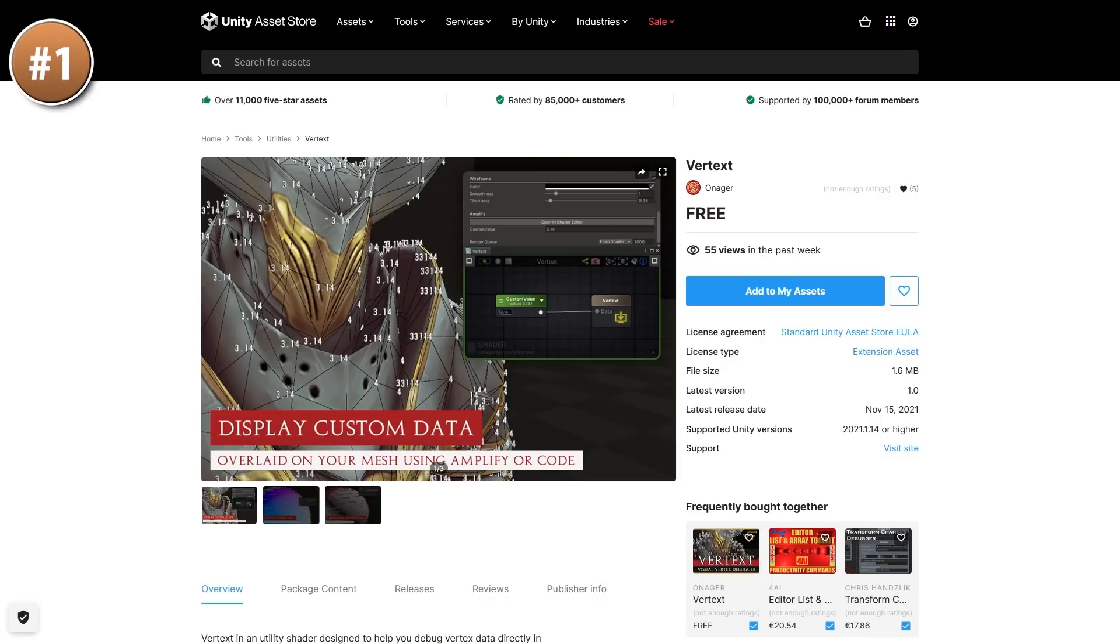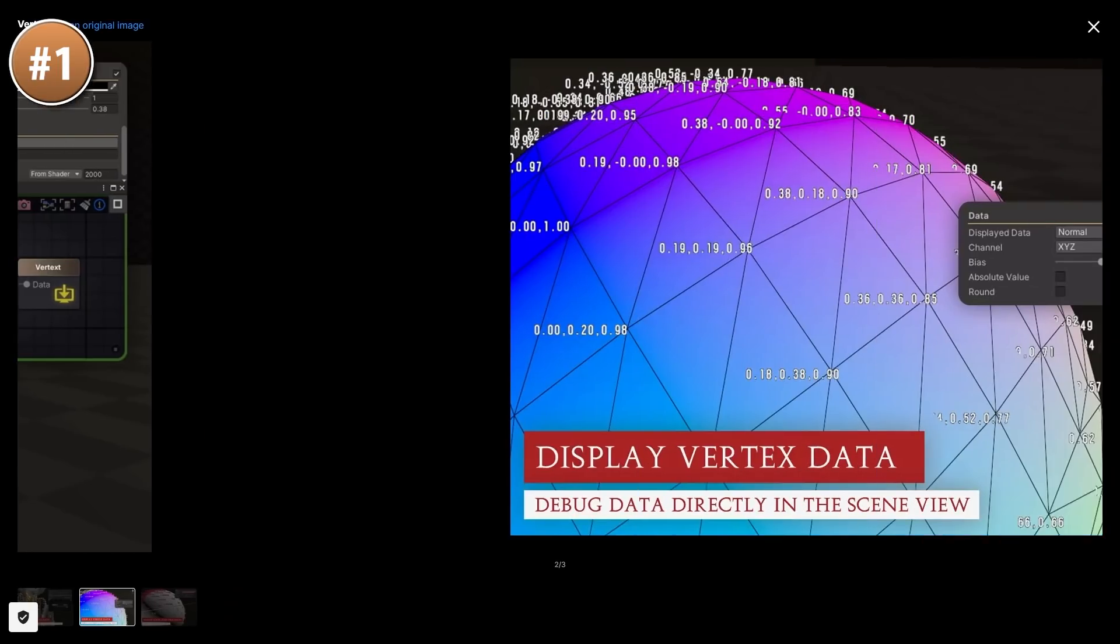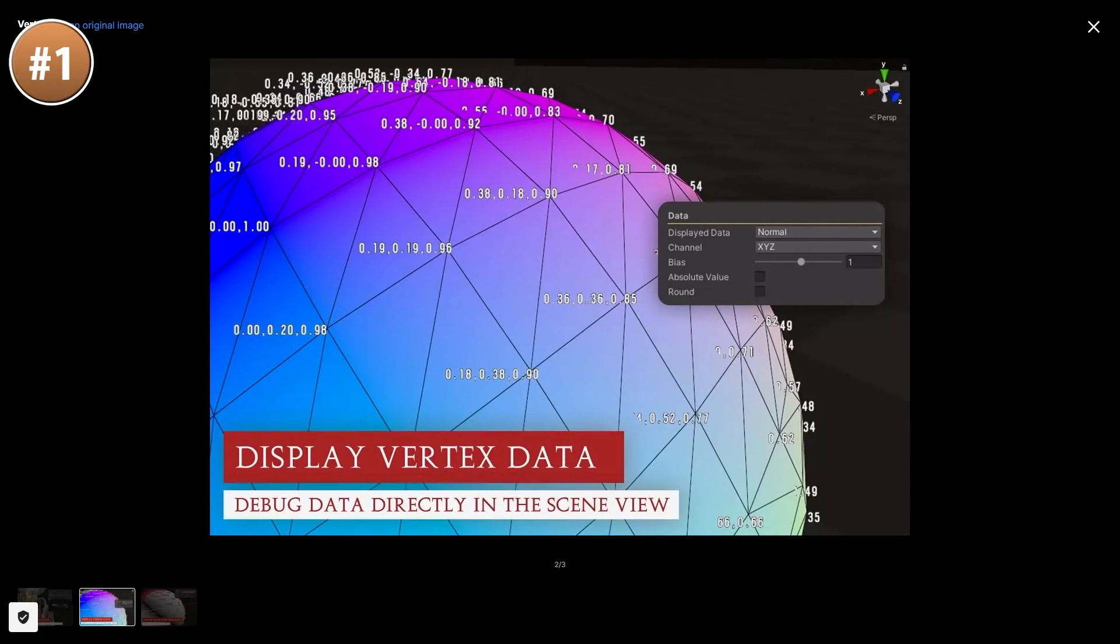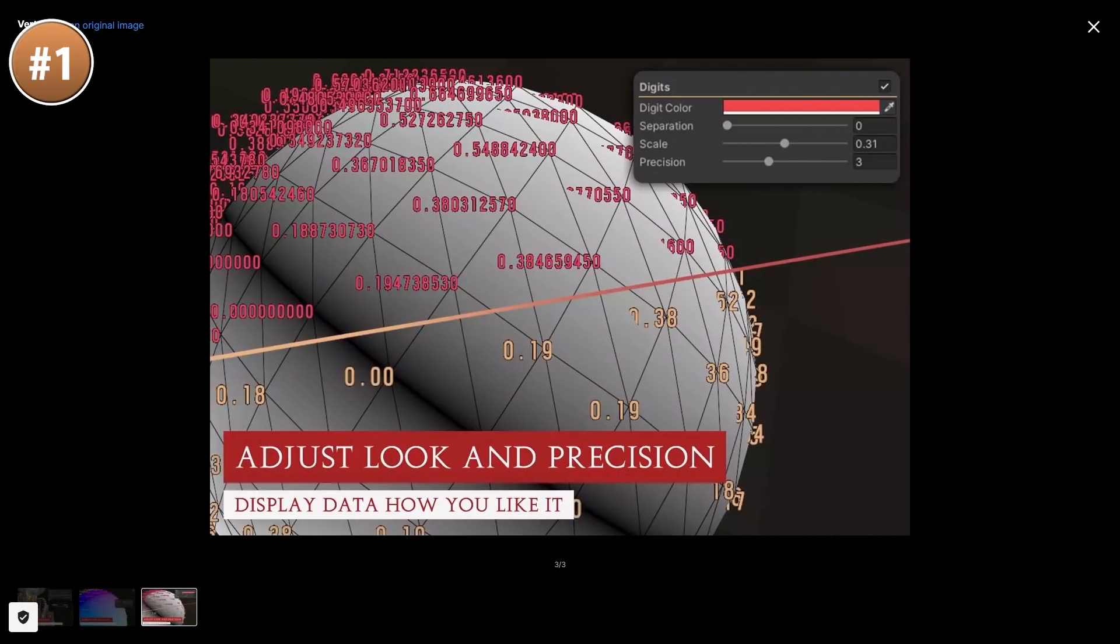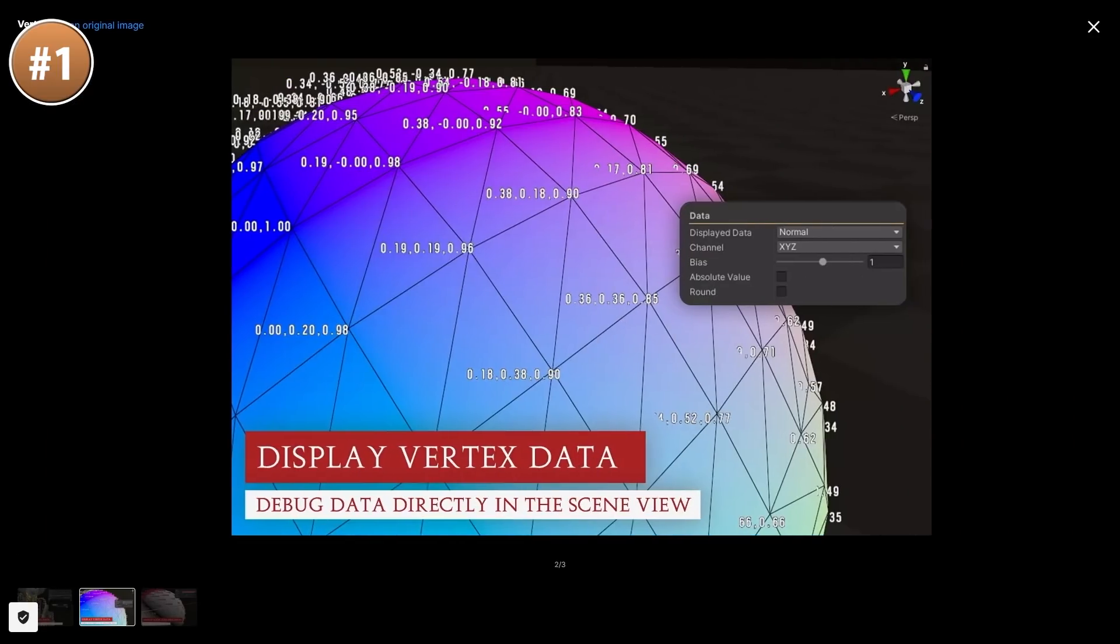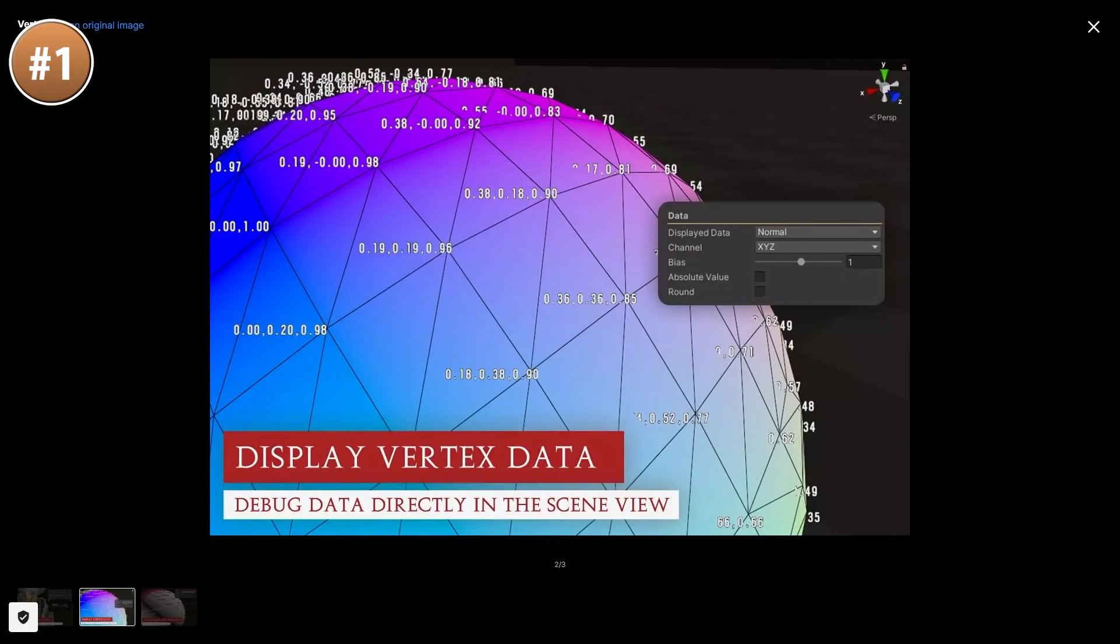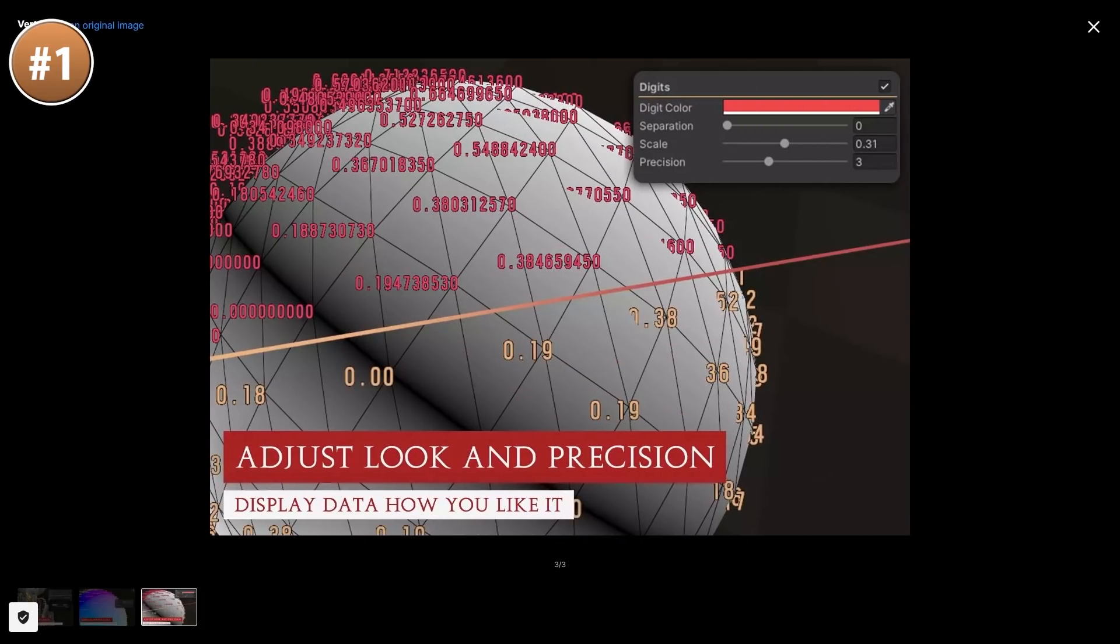And finally, another interesting tool, here is Vertex. It's a tool for visually displaying your mesh data. So that can be your UVs or your normals or even some custom data. It's definitely a niche tool, but if you have issues with your normals or your UVs, then maybe this one can be really helpful.